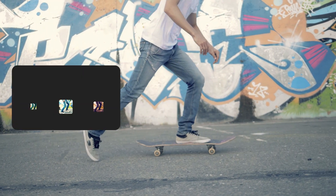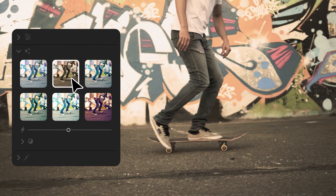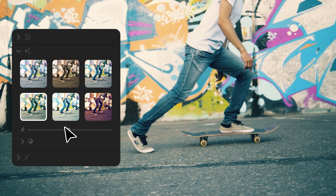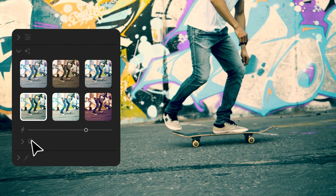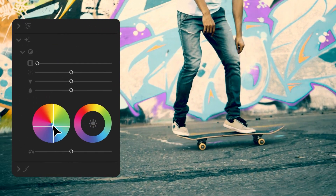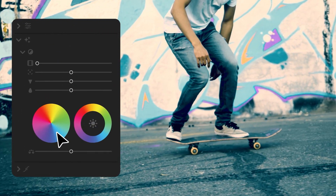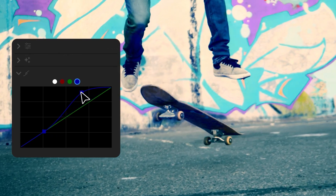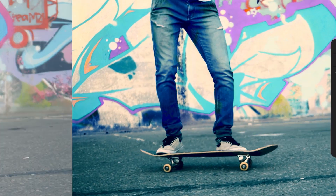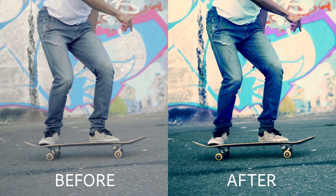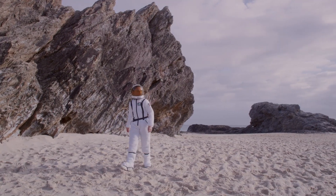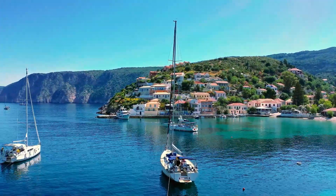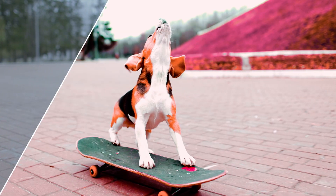Looking to create a specific mood? Try out LUT presets to quickly change up your color scheme. Then drag the slider to control the intensity, and adjust the tint balance to further refine the effect. Explore curves to adjust the tonal range and color balance of your video. Check out Color Grading to quickly create cinematic looks with precise control, for standout videos!